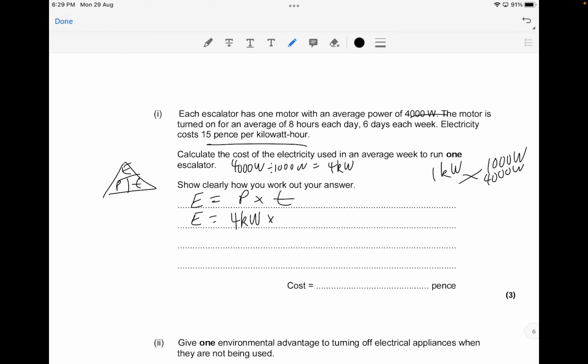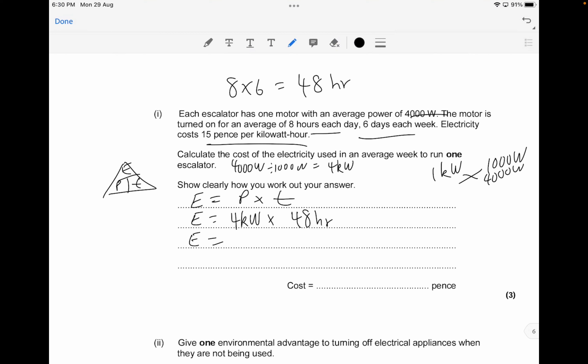The time is 8 hours per day times 6 days a week, giving 48 hours total. So energy equals 4 kilowatts times 48 hours, which gives 192 kilowatt-hours.